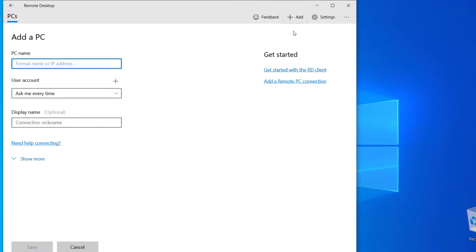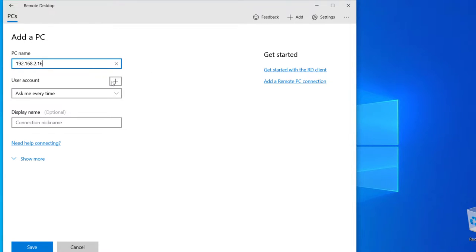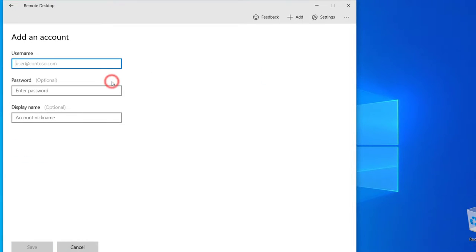Enter in the PC name or IP address for your other computer. Click on the Plus icon next to use your account. Enter in the Windows username you wish to use to log into the other computer. Enter in the password.